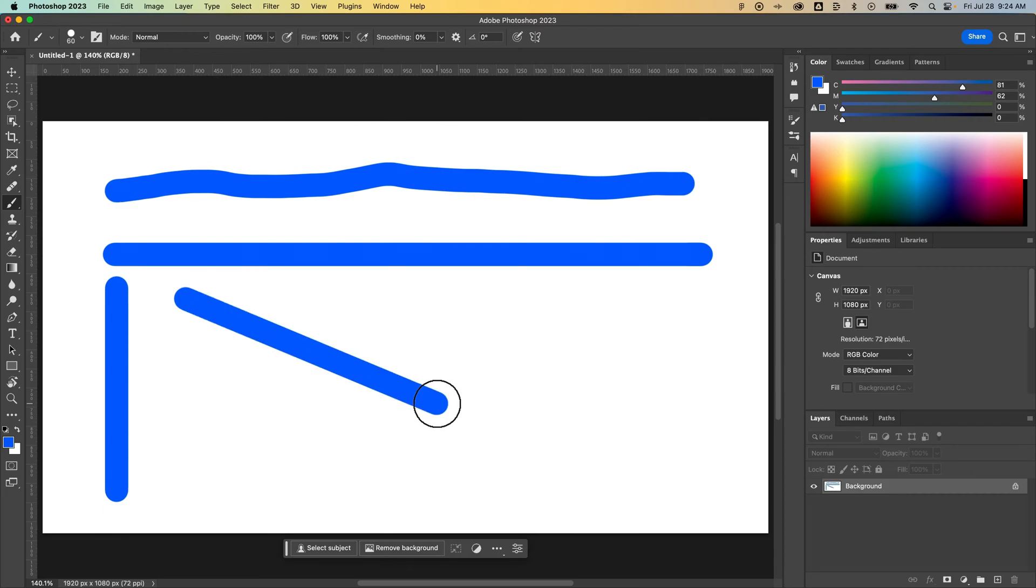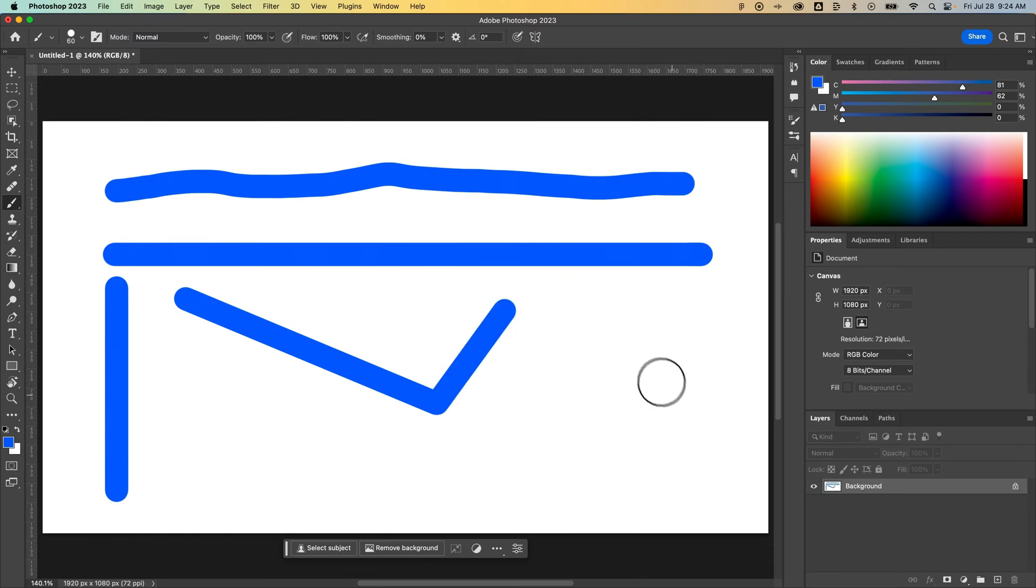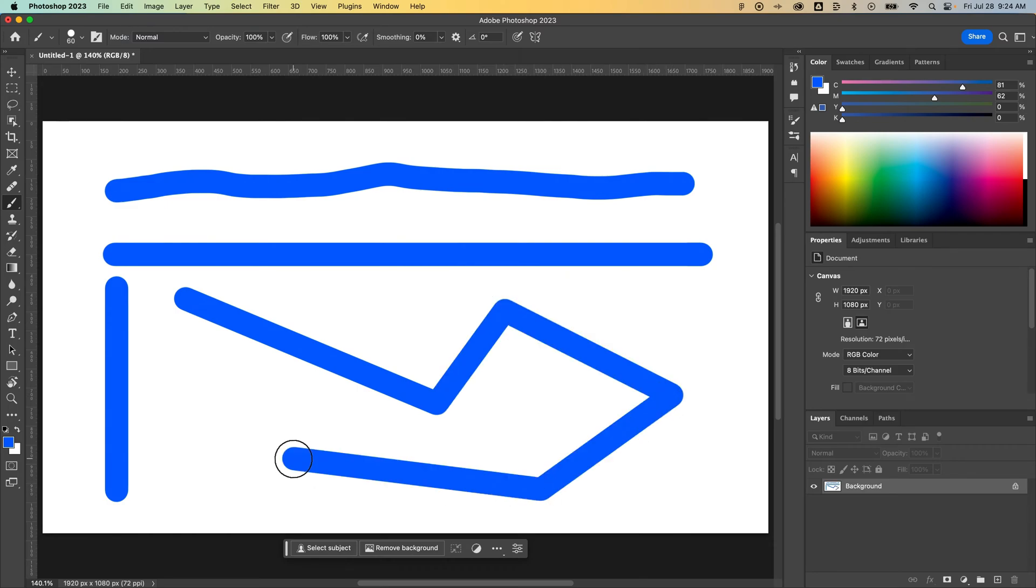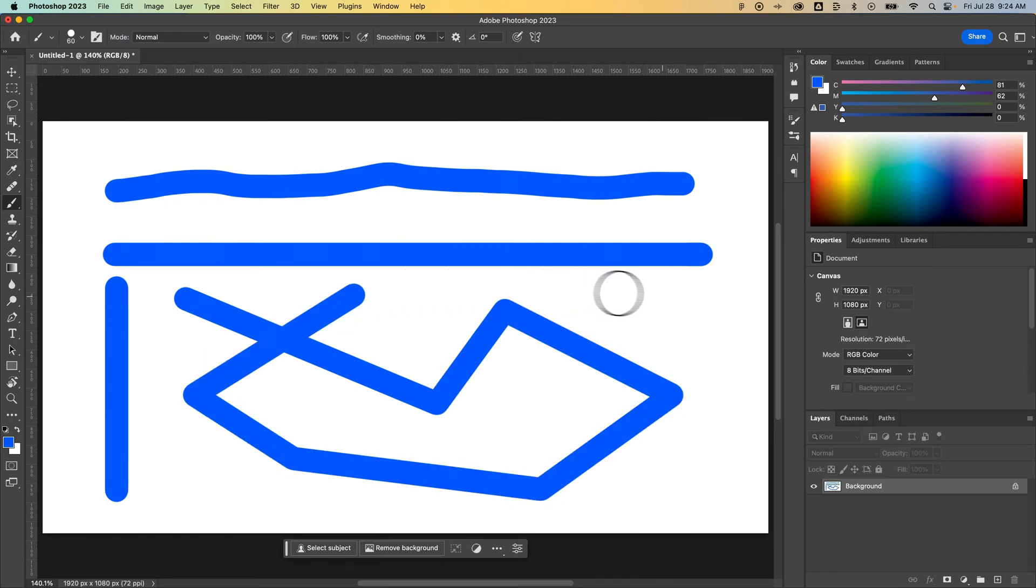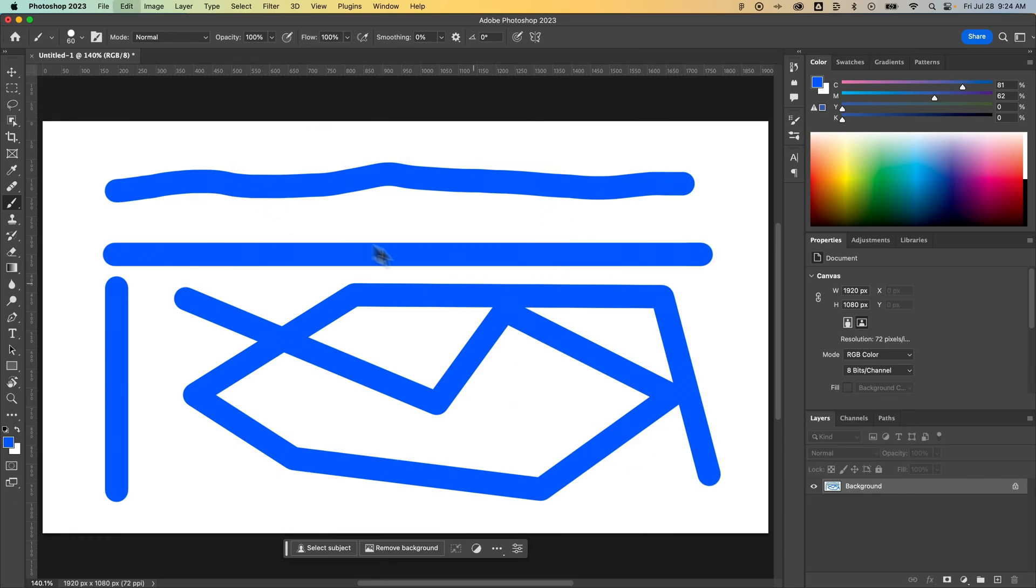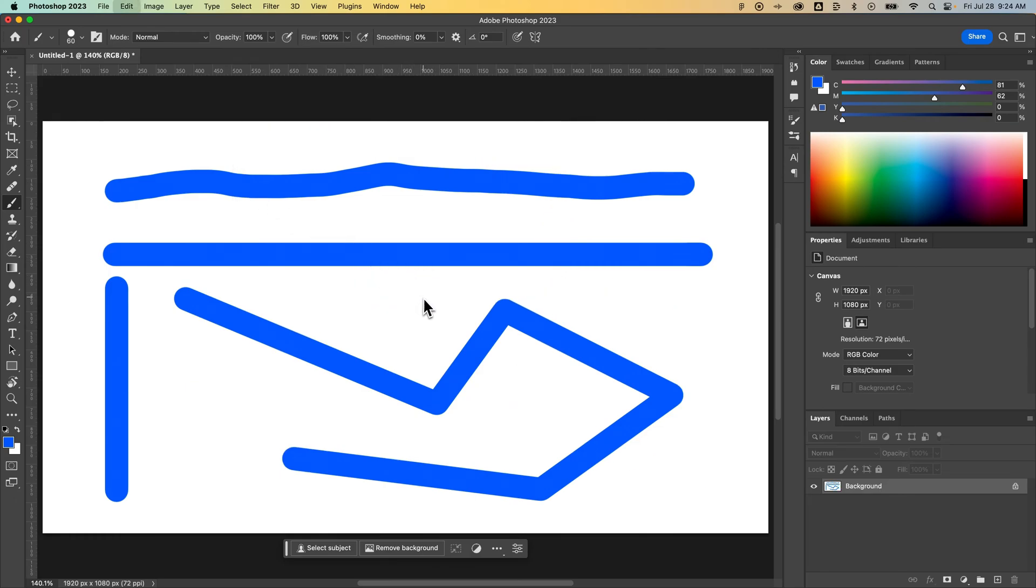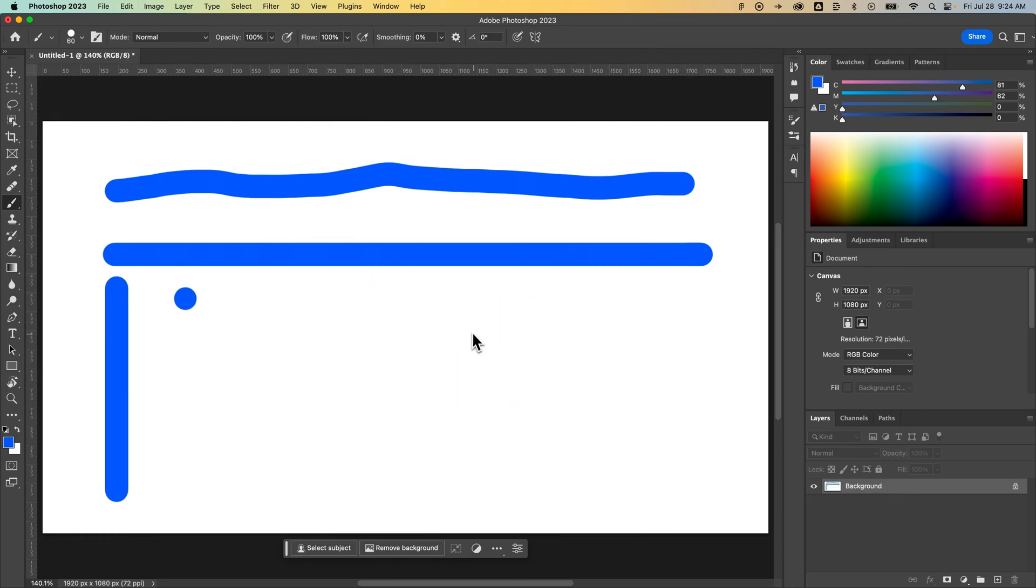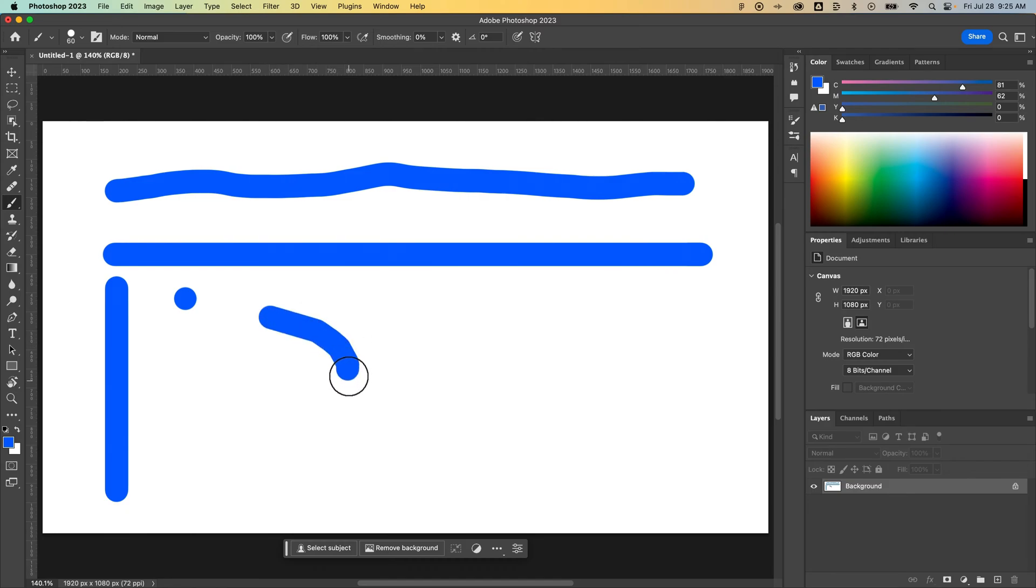Just like that. I can keep holding Shift and click around my canvas, and it draws a straight line from one point to the next. This is very useful when masking because you can create these straight, perfect lines around an object, which really helps with that process.